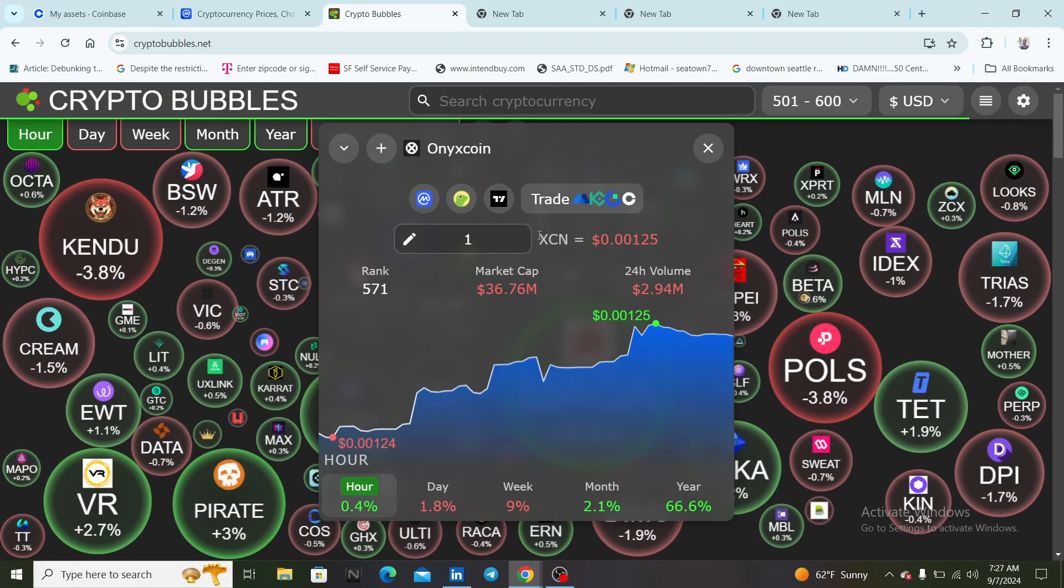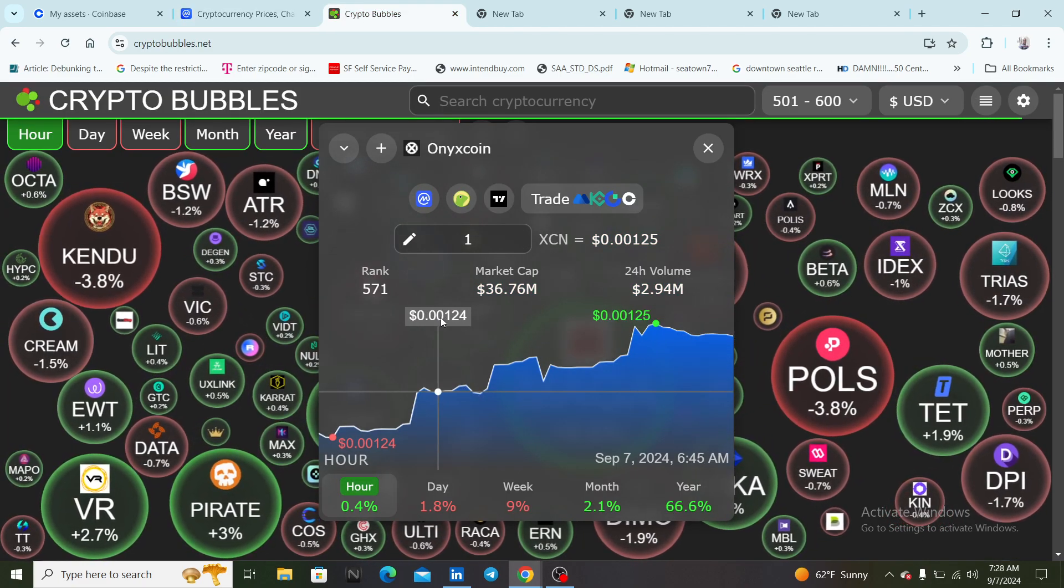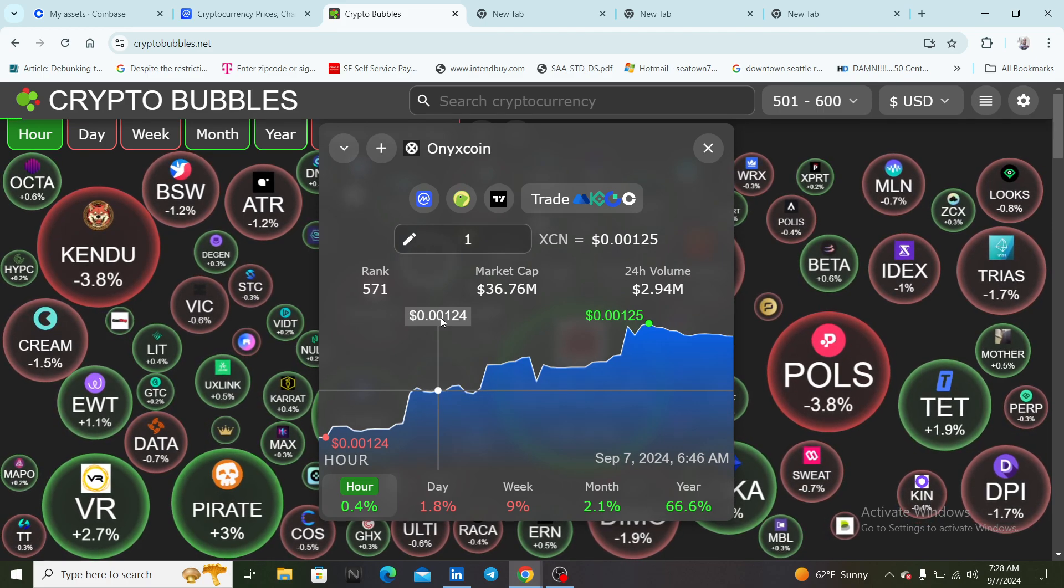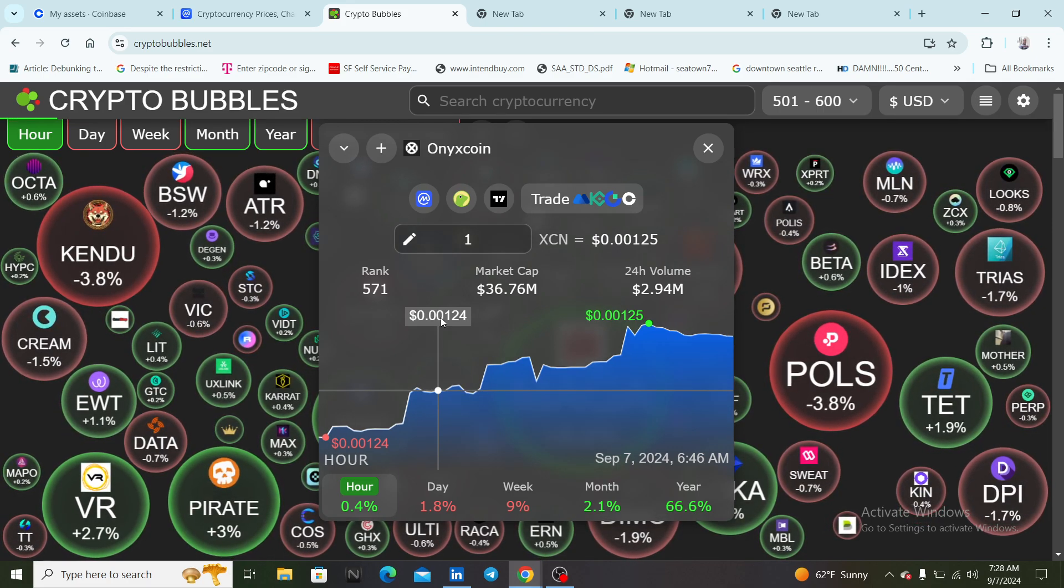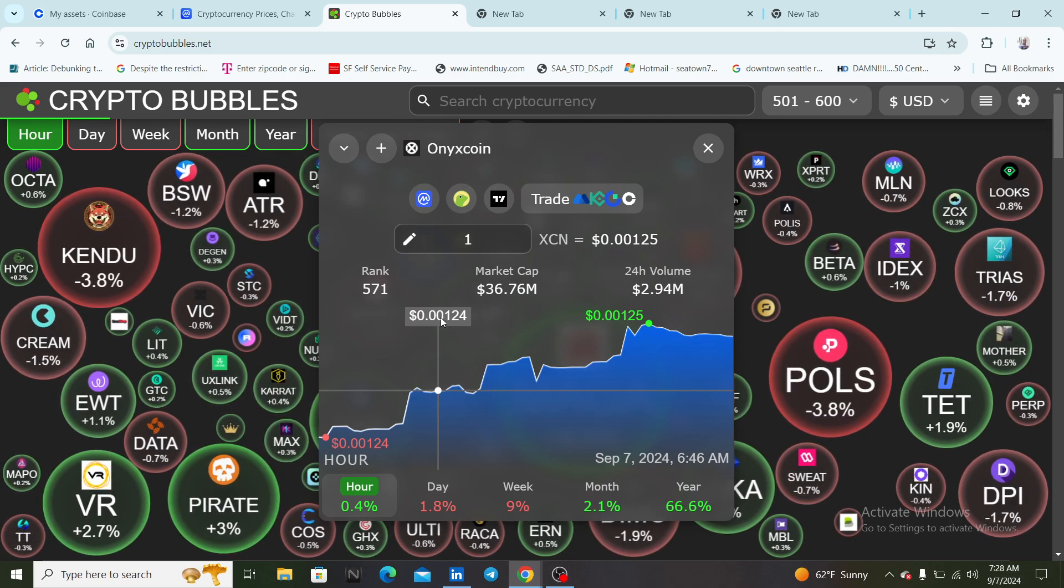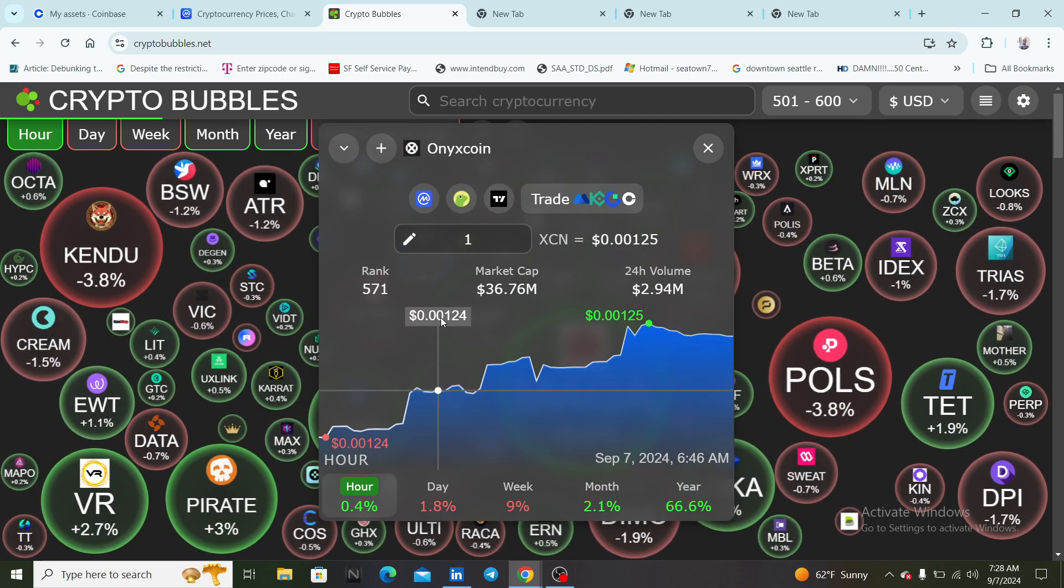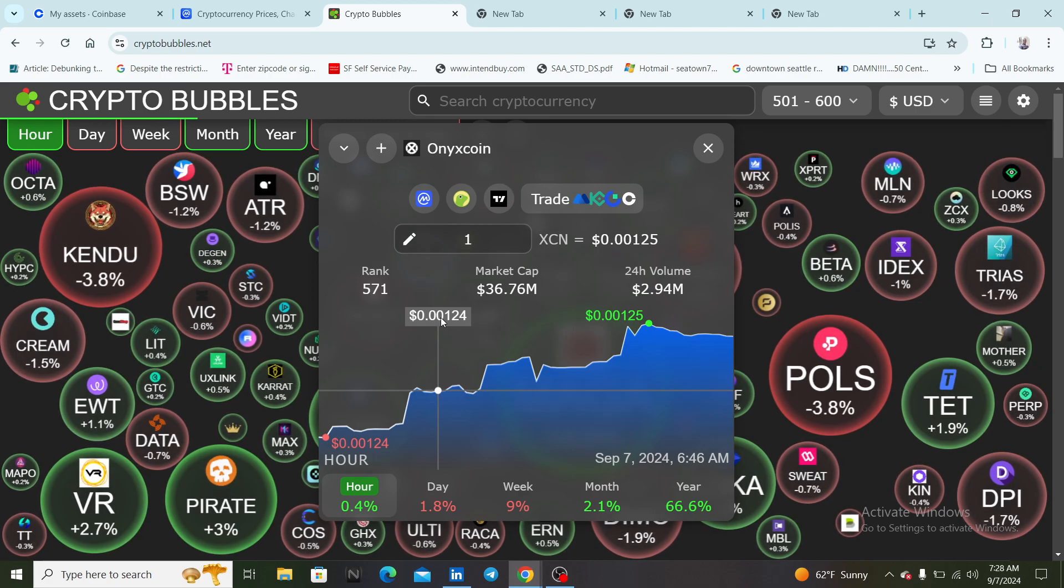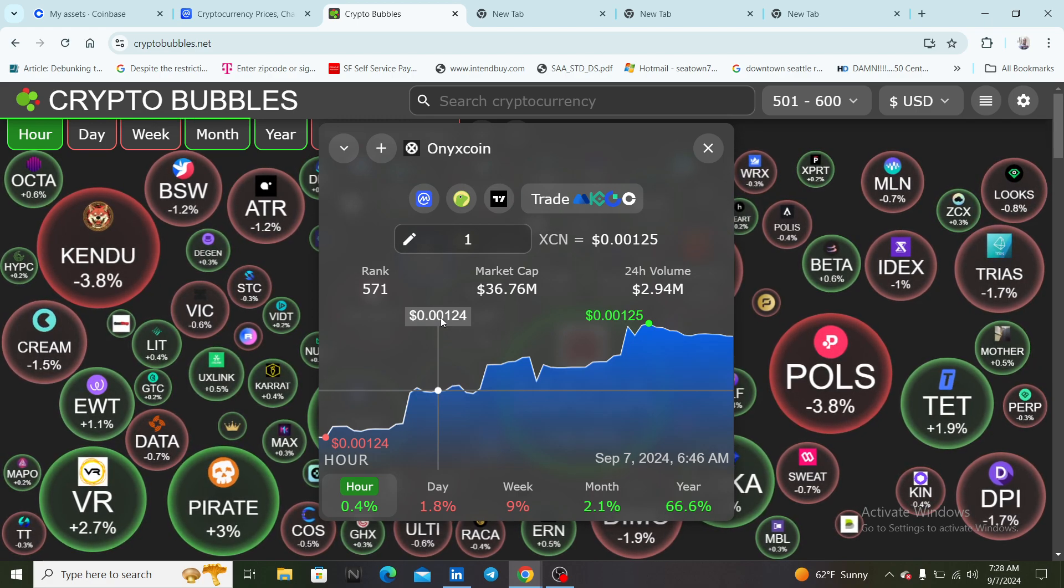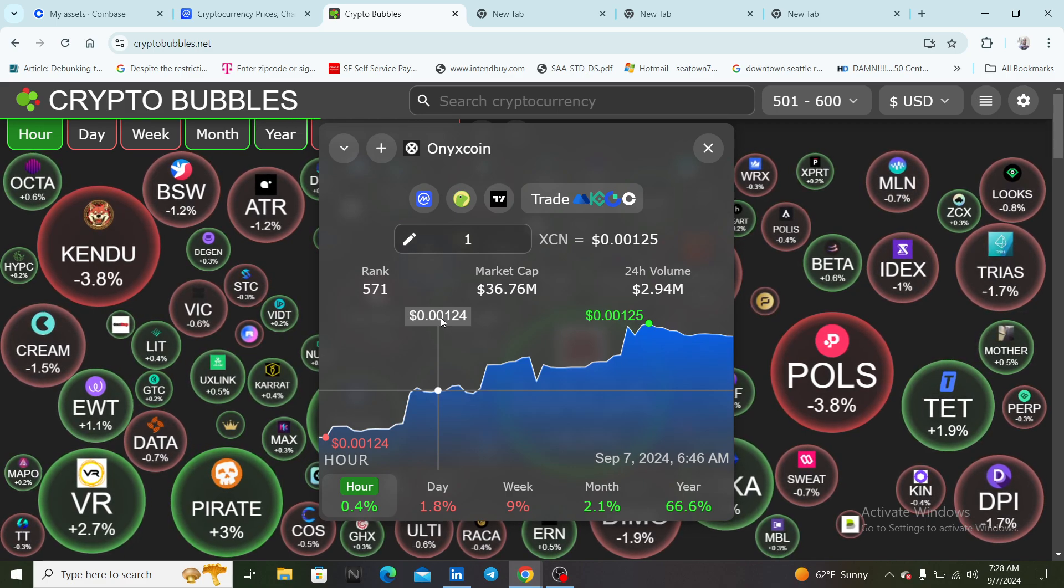I wanted to do an update on XCN coin. There's been a lot of talk about it, people in the community have loaded their bags on XCN. Right now we got it at a price of two zeros 125, it's up 0.4 percent in one hour.